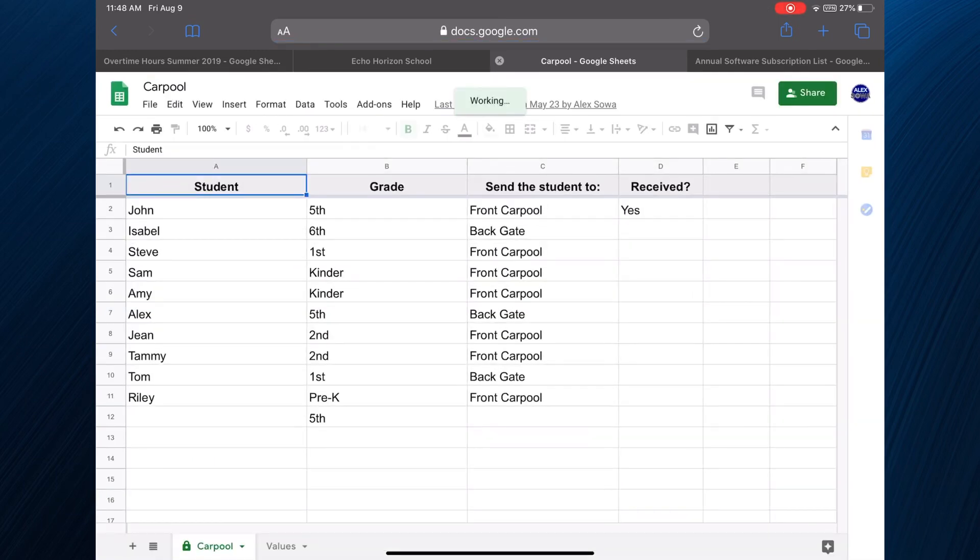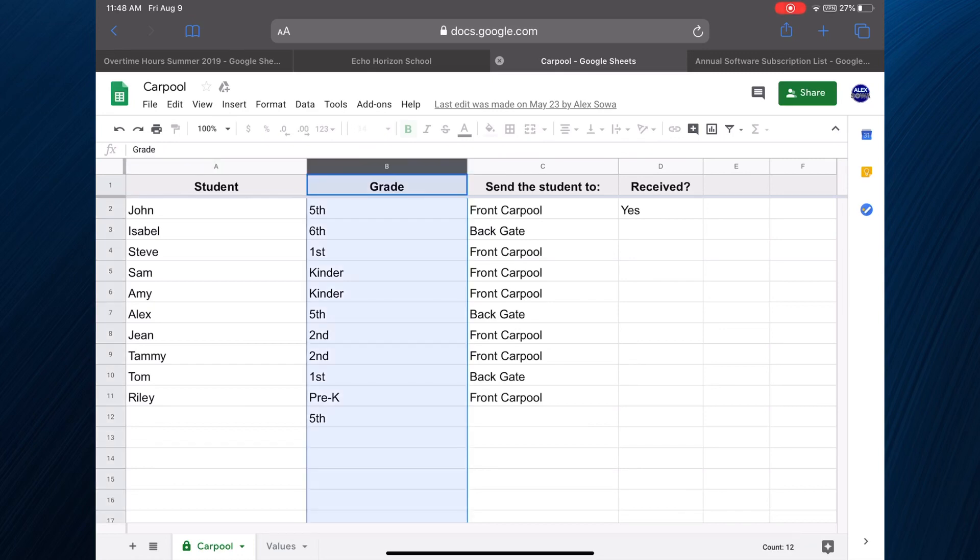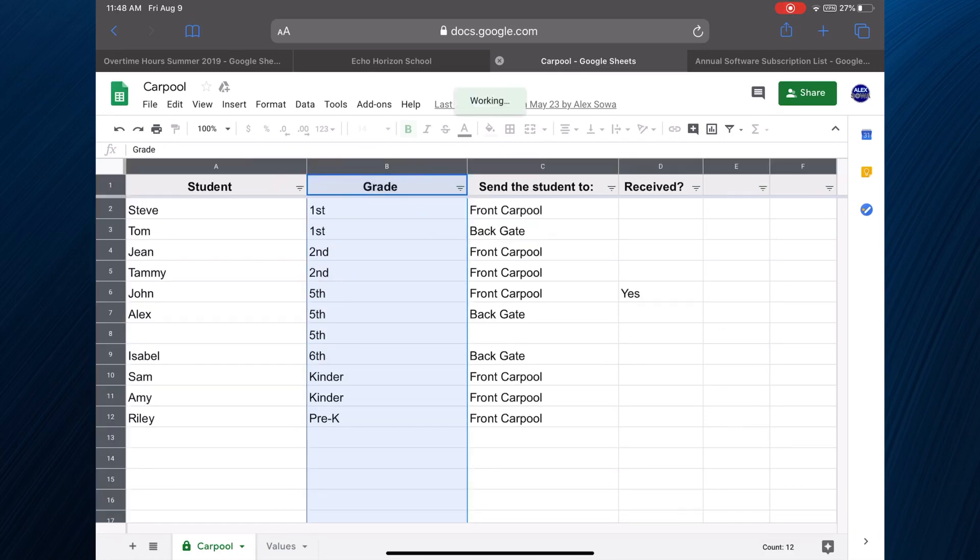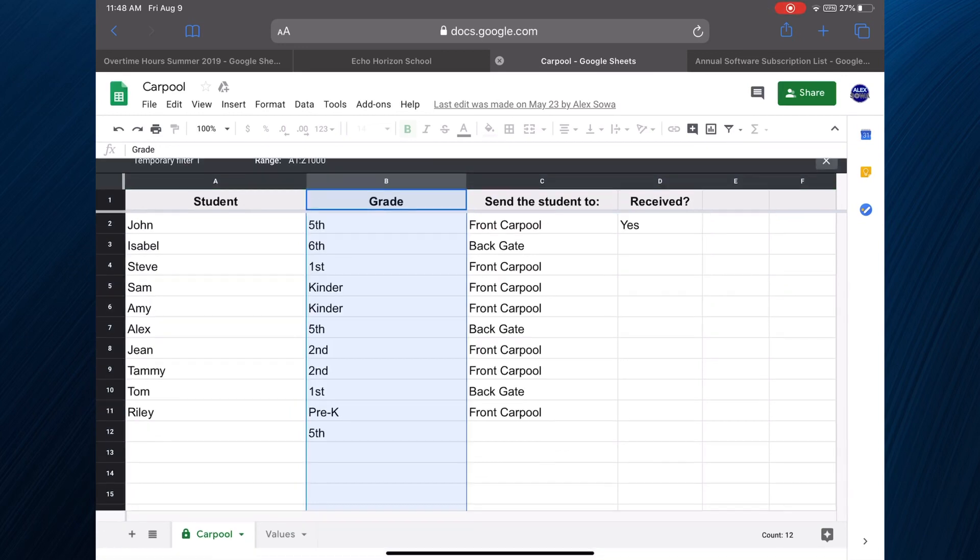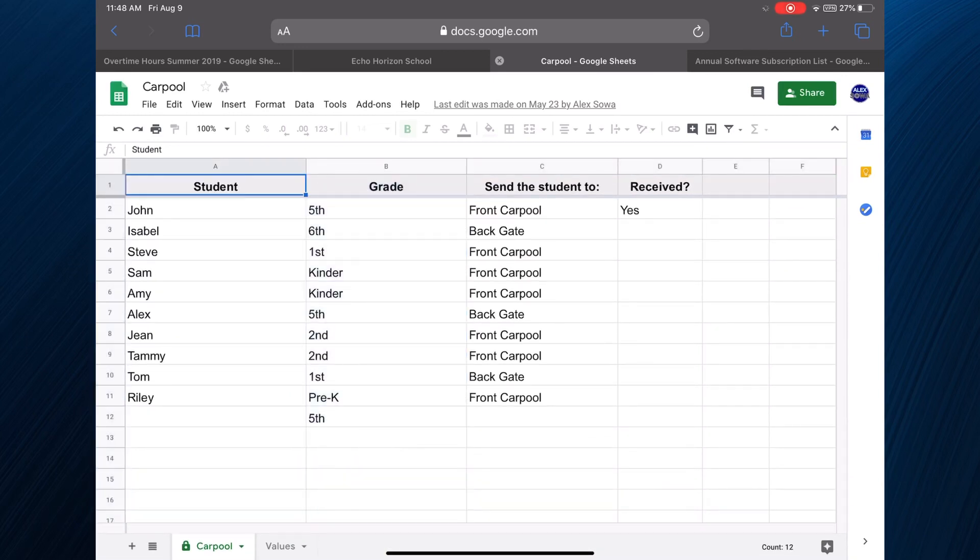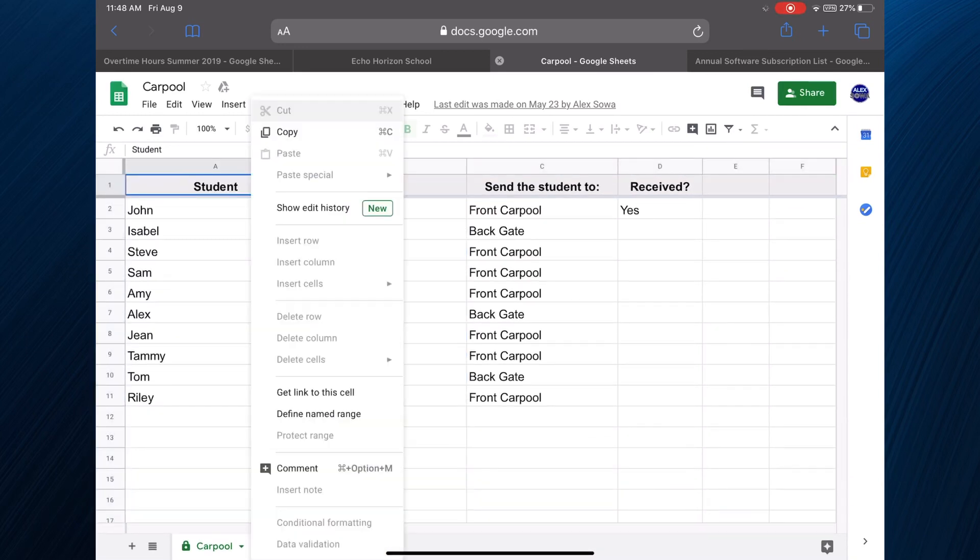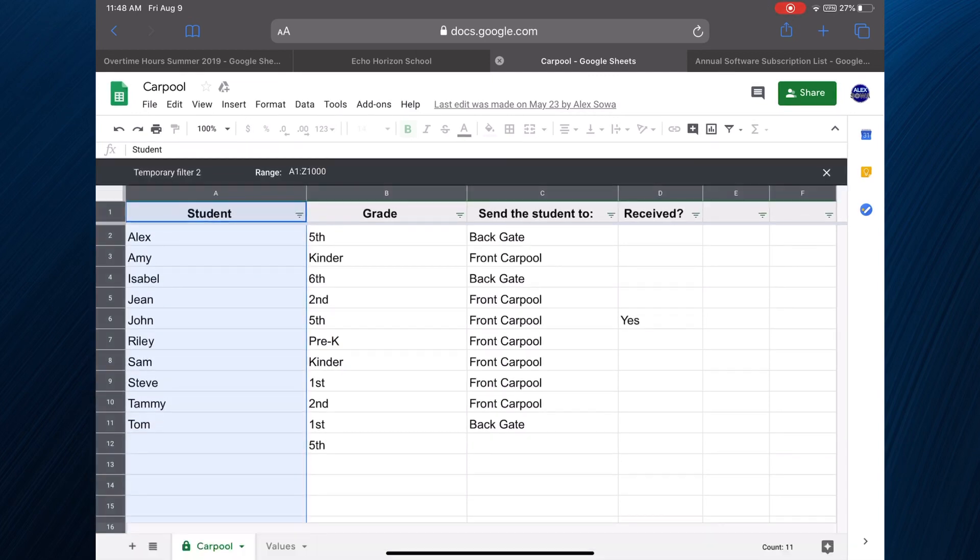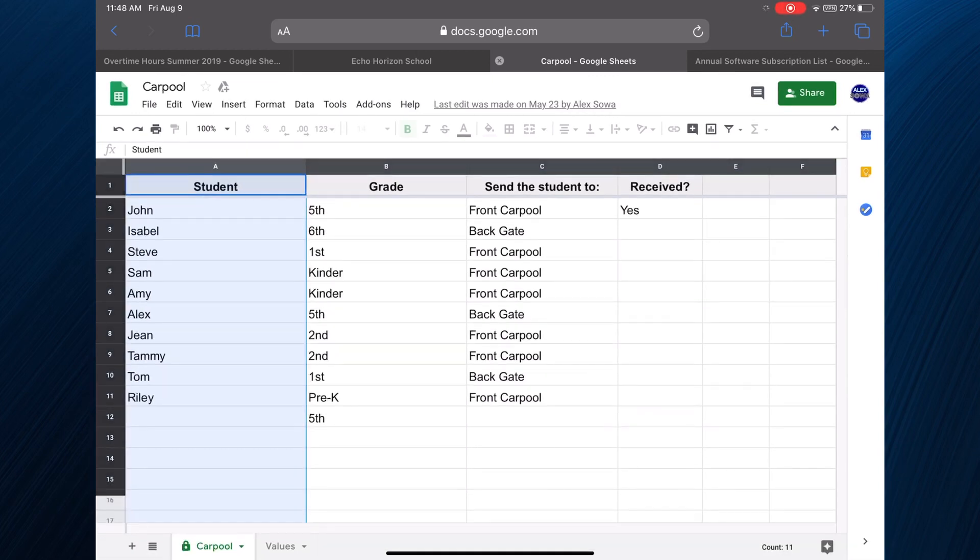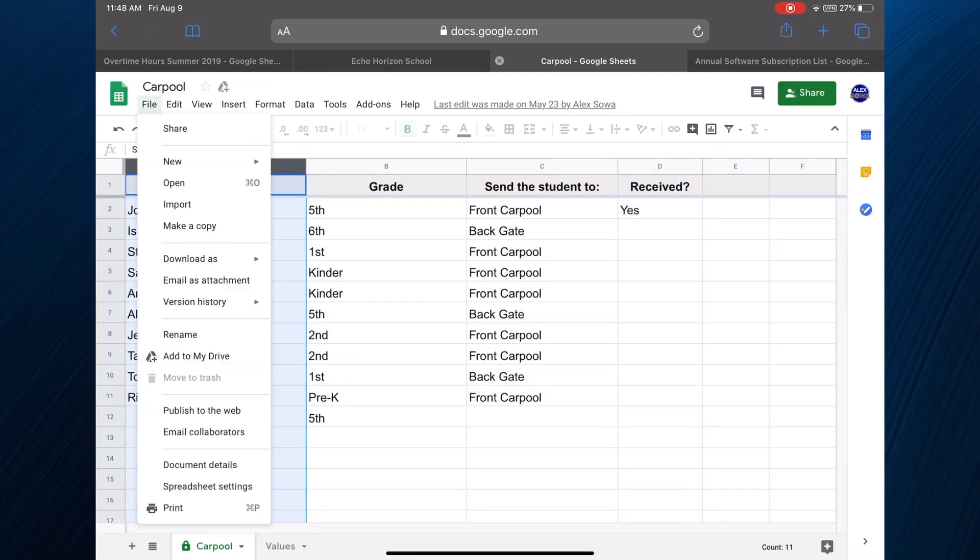Finally we can access this through Safari without the crummy apps. Now you can finally sort your columns, it's amazing. Look at this, things you can't do in the crummy Google apps you can do here.